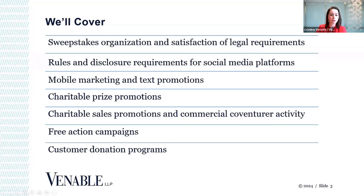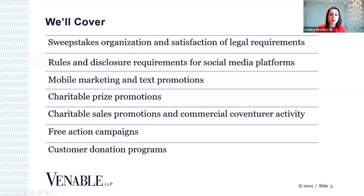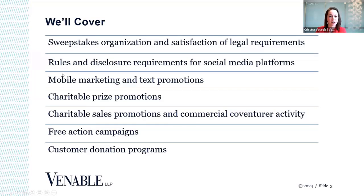First, for those of you who are interested in CLE credit, that will be available for this session. Please stay tuned and we'll make sure to announce the code around the halfway mark. Secondly, we're going to have a relatively full hour. Please do put in your questions in the chat box, but if we do not get to your questions during today's session, Shannon and I will be sure to follow up afterwards with you. Please meet Shannon to kick us off.